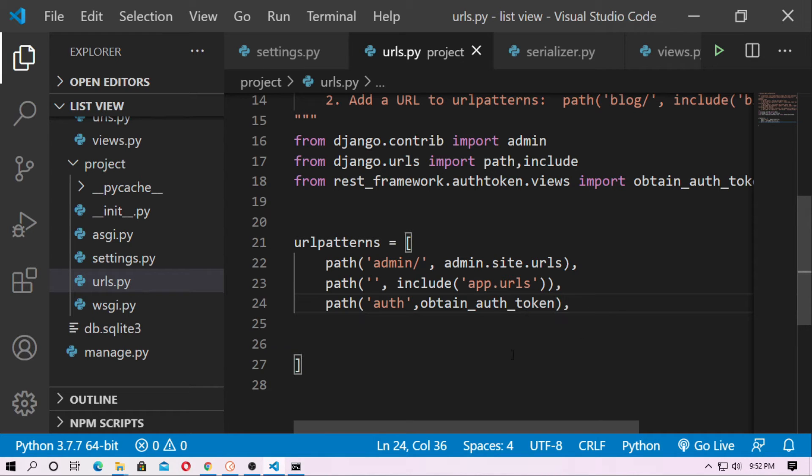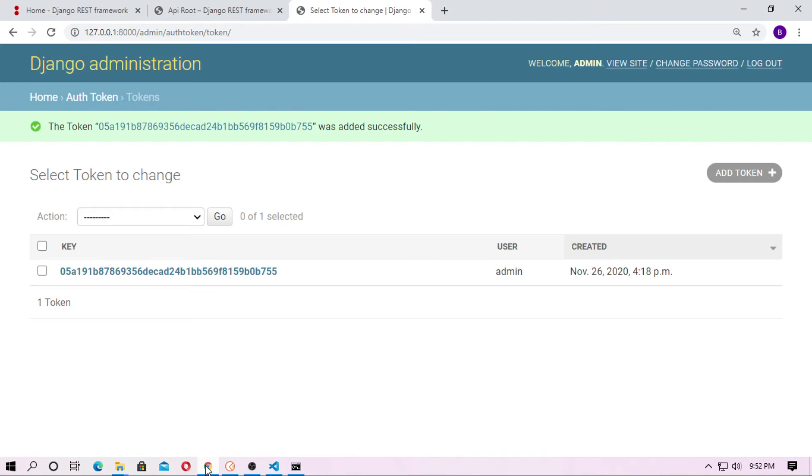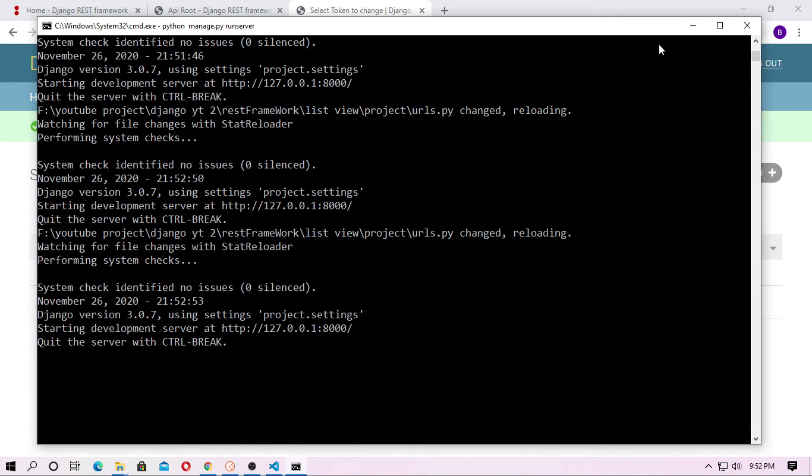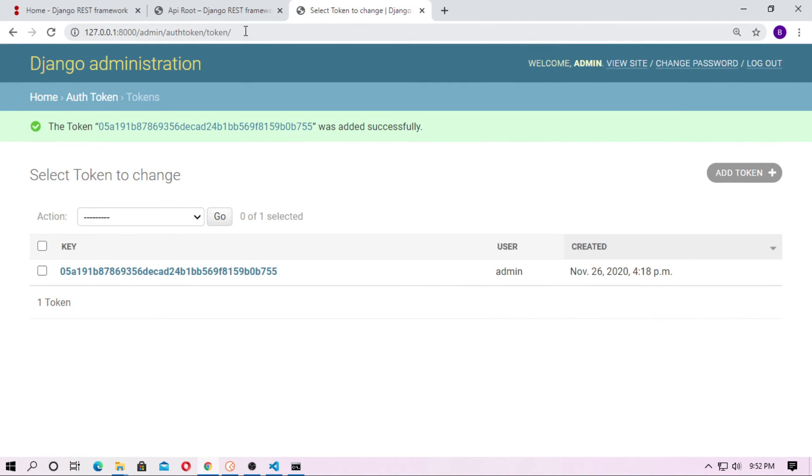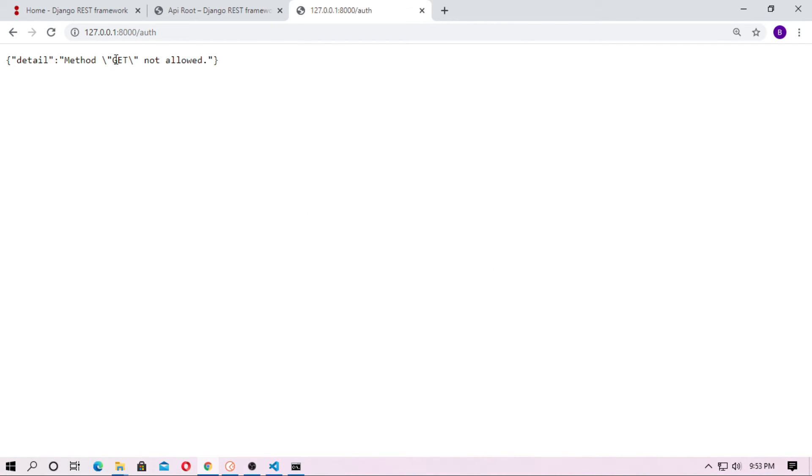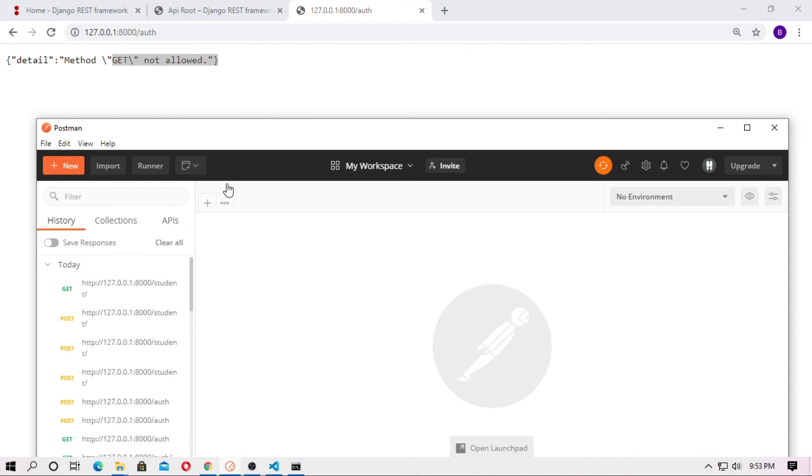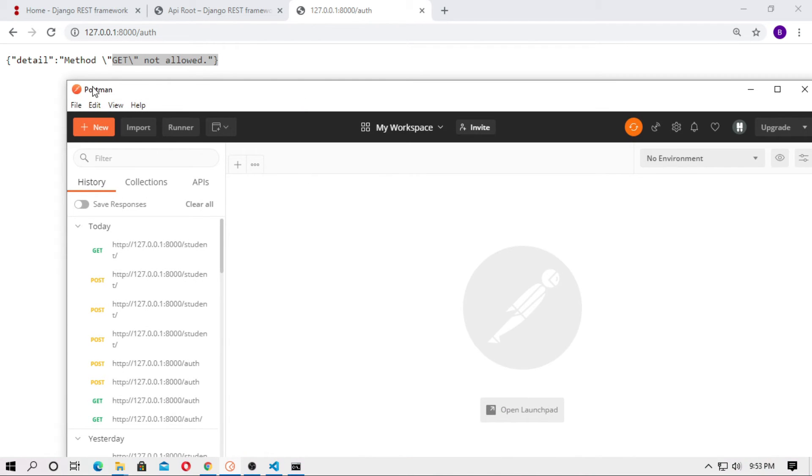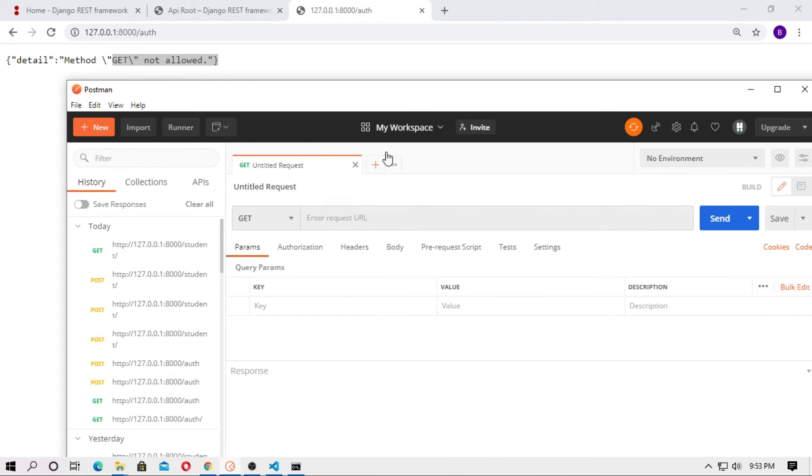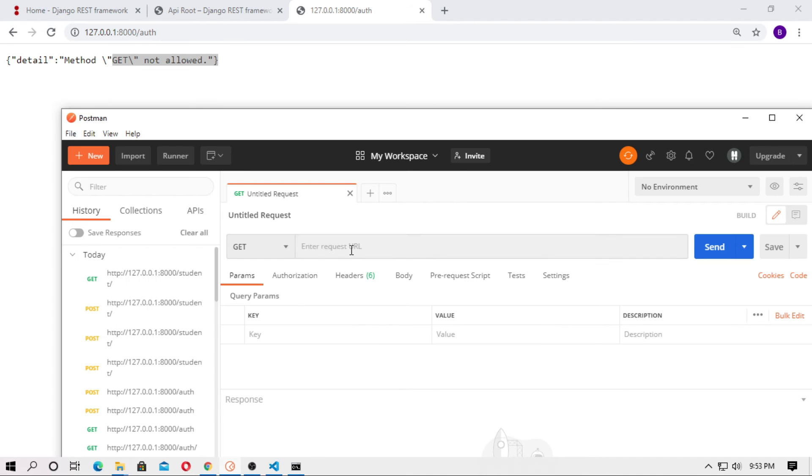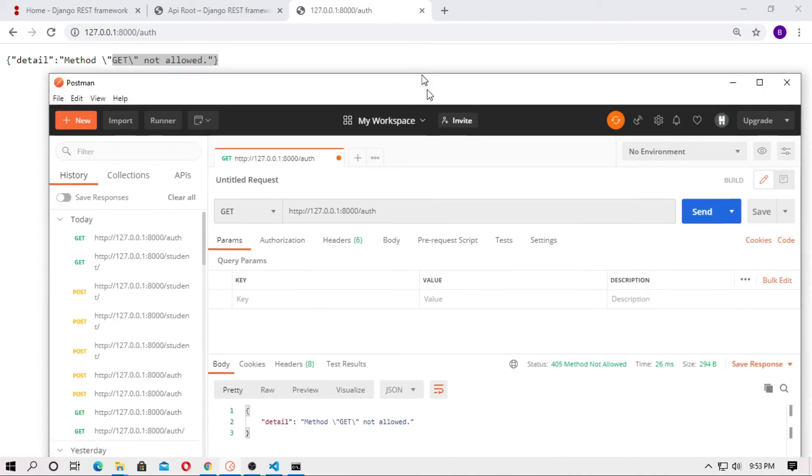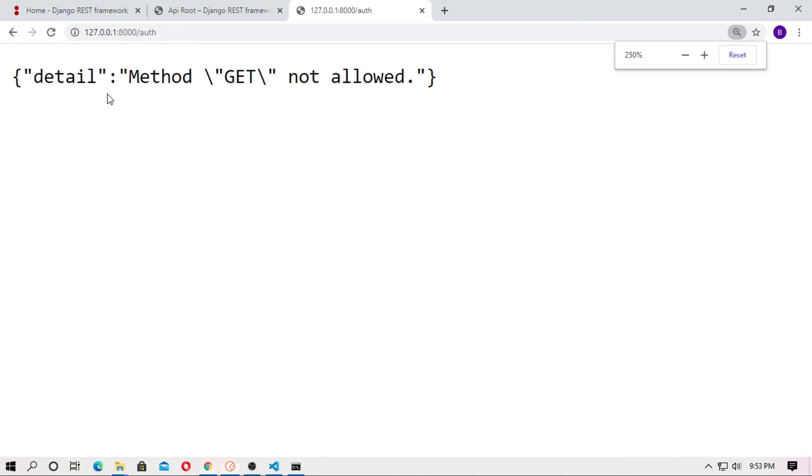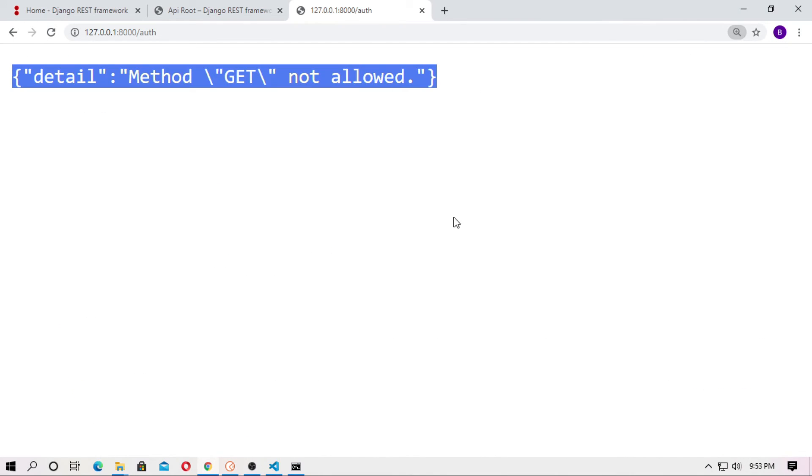So now run the server. Just here type auth. You can see detail method GET not allowed. So now open the Postman and just click on plus and just copy this URL. And pass the URL, and here the method is GET, and send. You can see method GET not allowed.